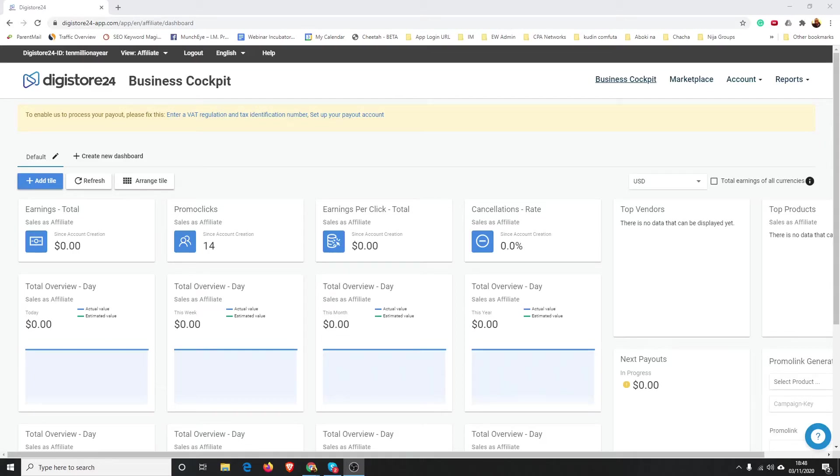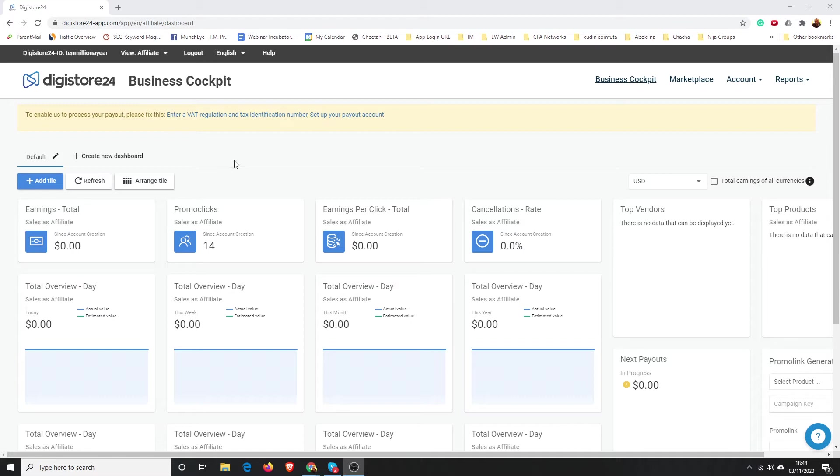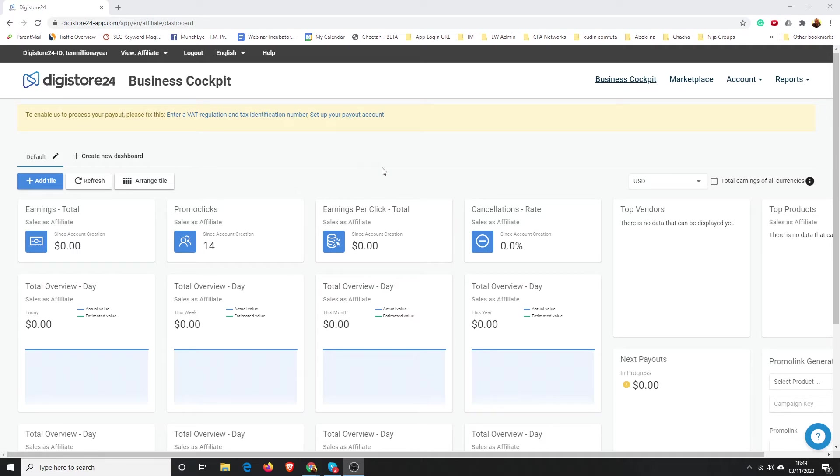Hey guys, this is Mo, and in this video I'm going to show you how you can track your Digistore24 promo links. This video is going to show you how you can see how many clicks and hops you're getting to your affiliate offer in Digistore24.